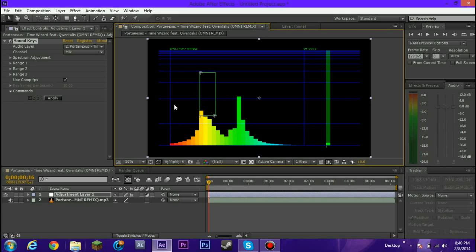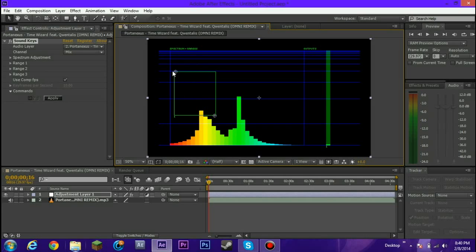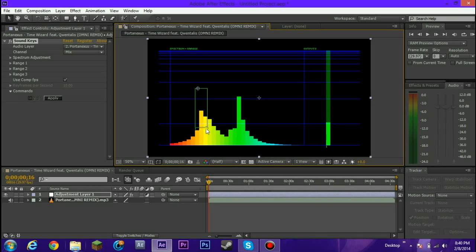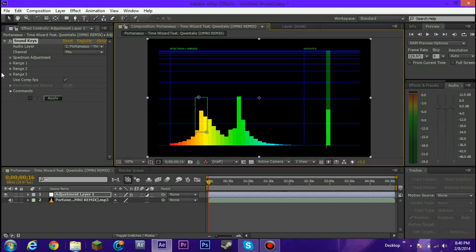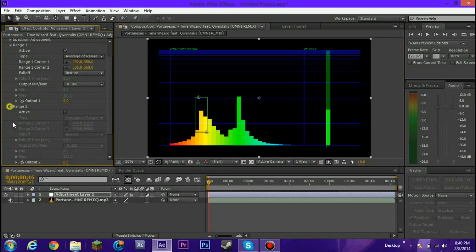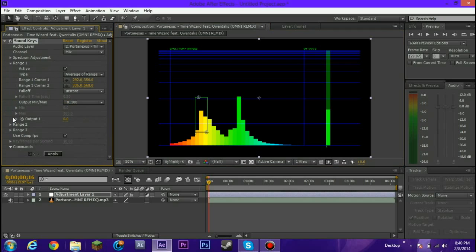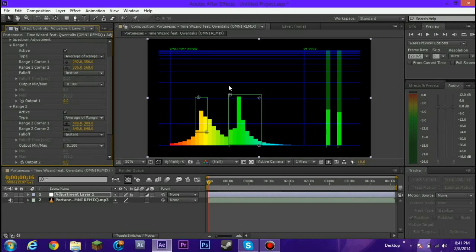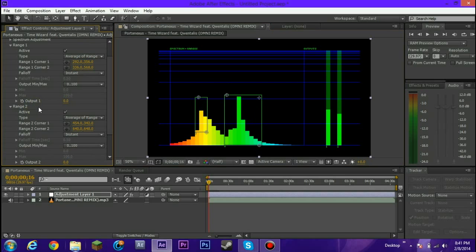So when you begin, you have this square right here. So what does this square, as you can see the output changes depending on the position of the square. So what this actually does, it actually takes part of the music or sound frequencies that you select right here. This is actually range one. You can actually select between three ranges. So if I activate this one, another one will appear and I can like synchronize like different stuff in the same layer.